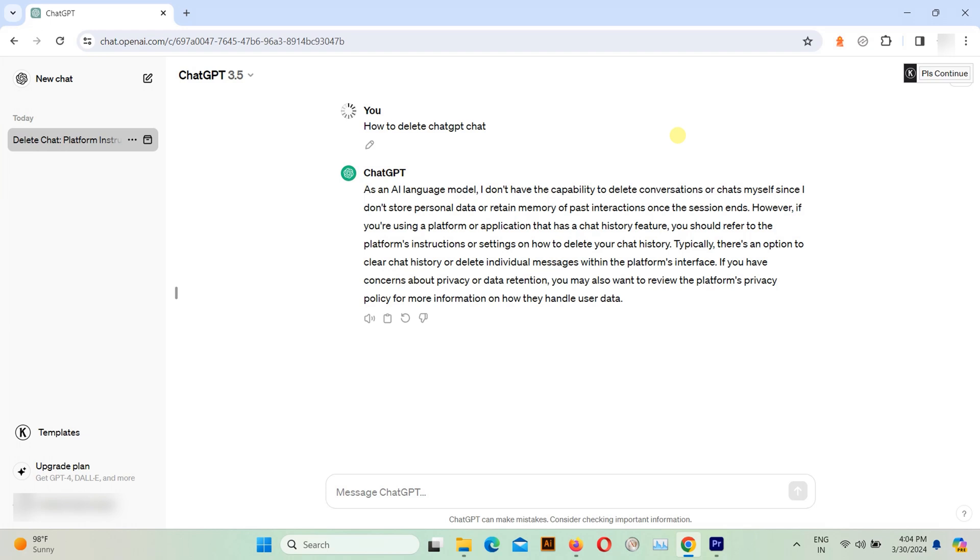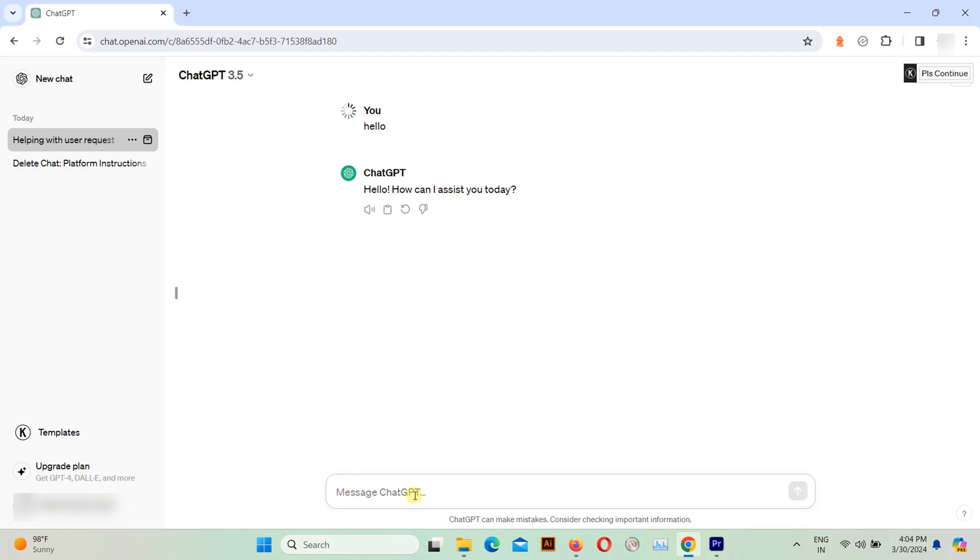Whether you're concerned about privacy or just want to start fresh, this tutorial will help you clear out your conversation history. You can delete chat individually and collectively.